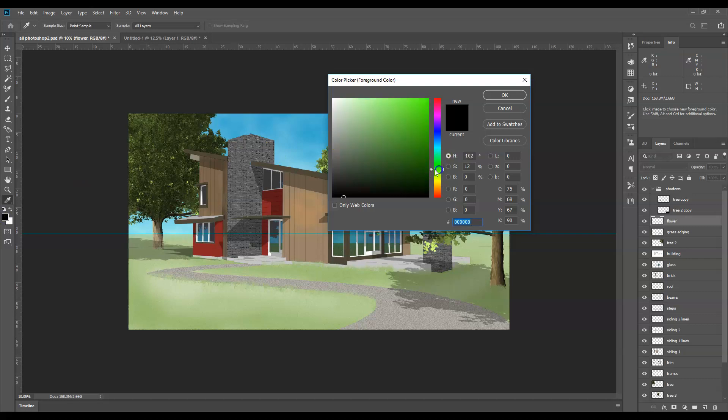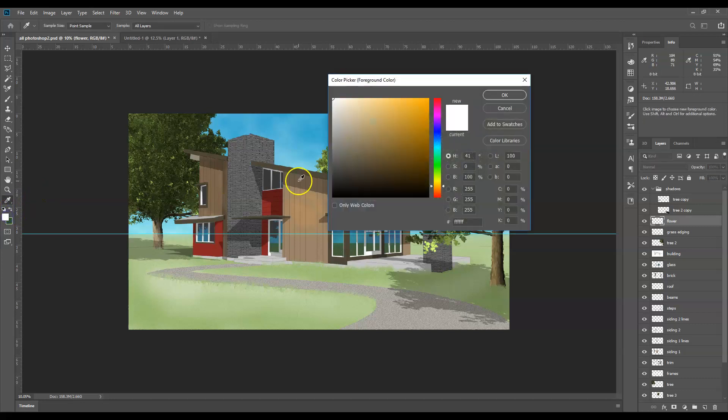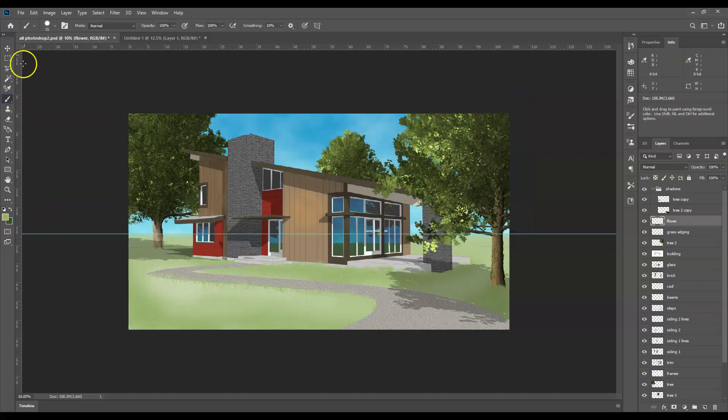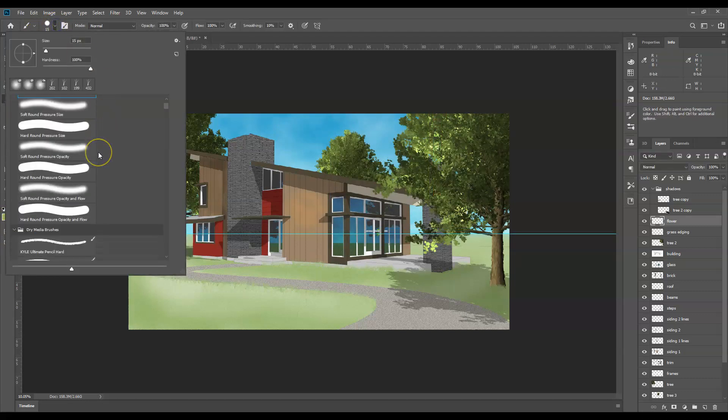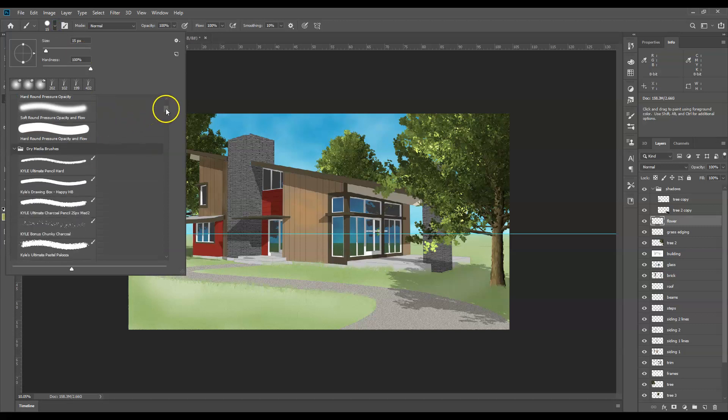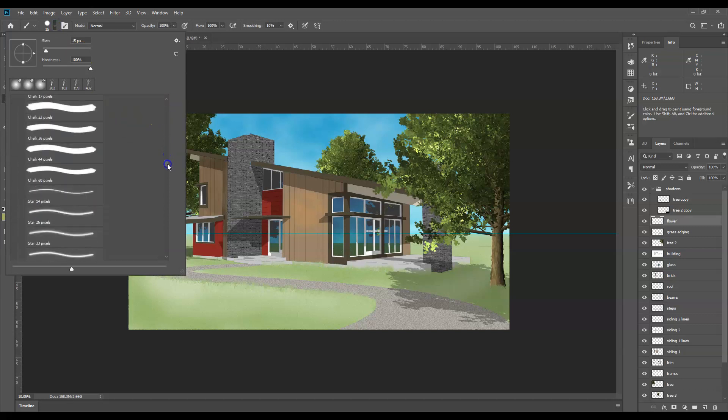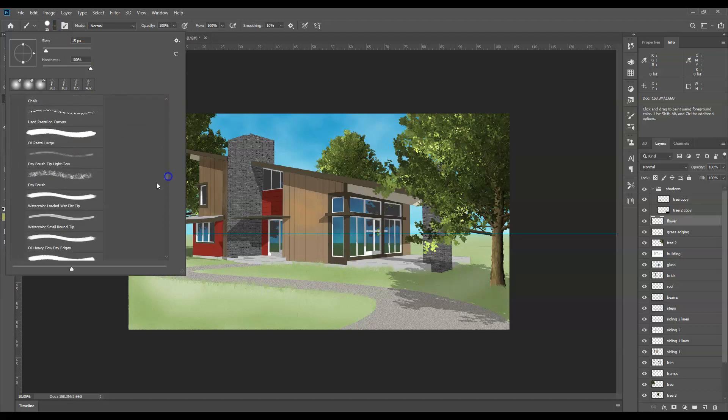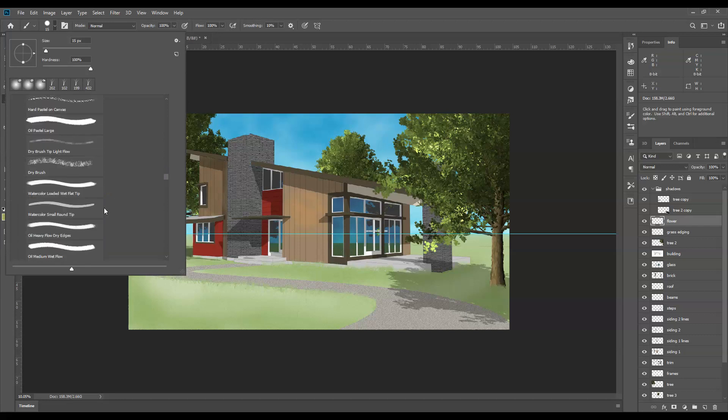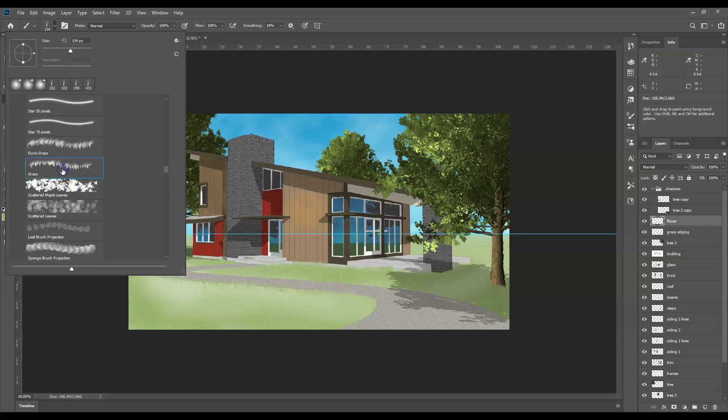So I'm going to pick a couple color greens. One will be a slightly darker green, and you can always adjust these as needed. One will be maybe a lighter green, just like this. So two color greens. And I'm going to go to my paintbrush, and I'm going to select that same grass paintbrush that we use for the grass edging. Way under legacy brushes, somewhere down here. So I'll go to grass.